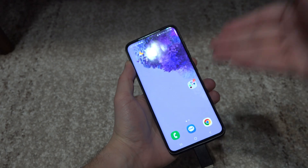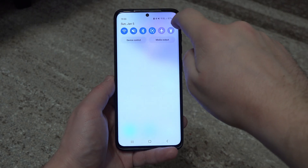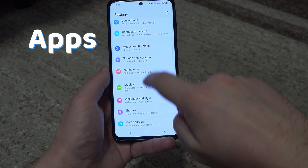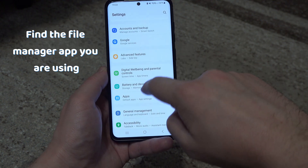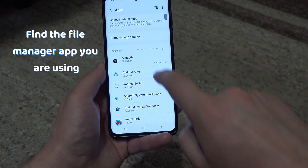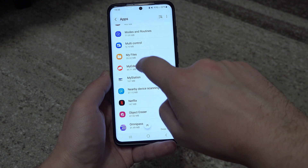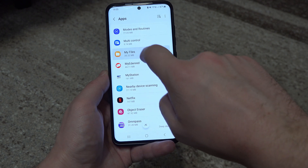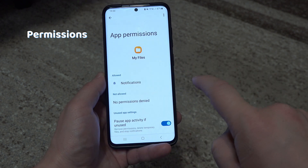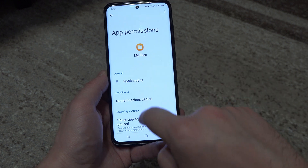If the OTG still doesn't show up, go to Settings, then Apps, and find the file manager app you are using with your OTG adapter. Go to permissions and see if it has the required permissions to read and manage your files.